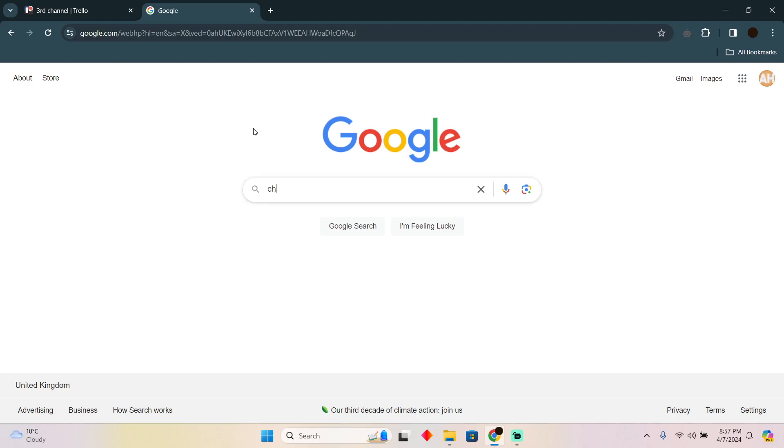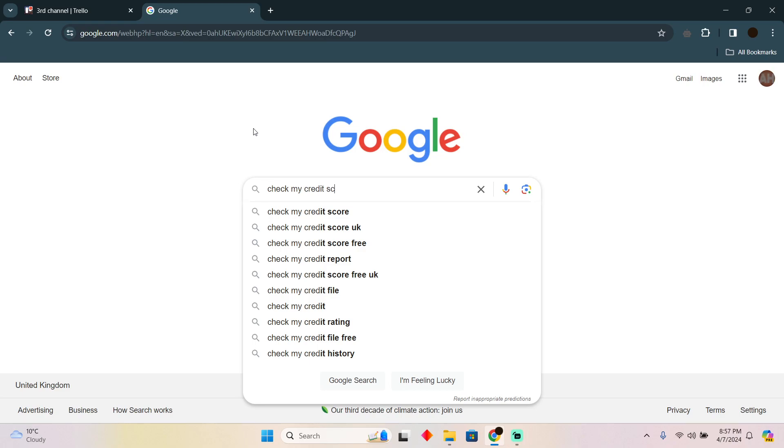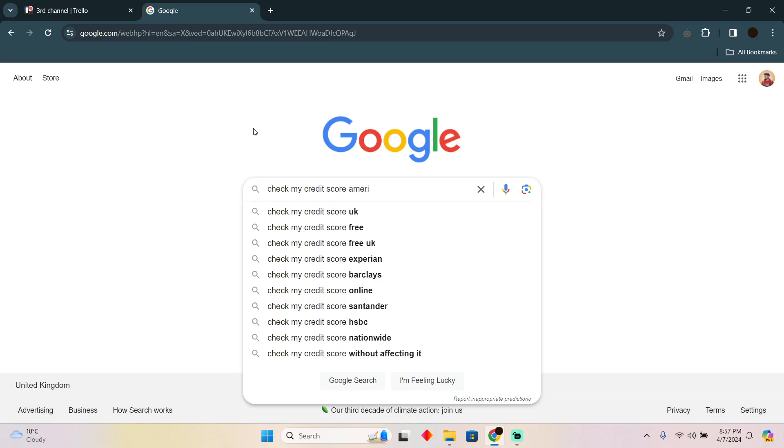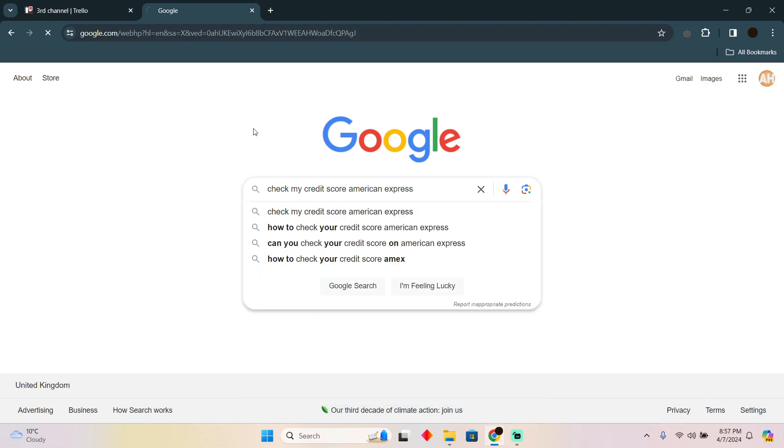Here you have to search for 'check my credit score' and then you have to type in your bank name. For example, I will search for American Express. Now you just have to type your bank name.